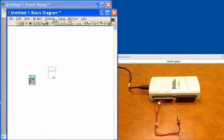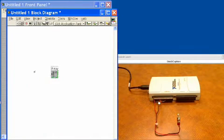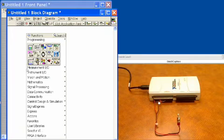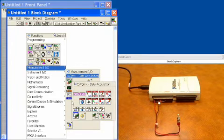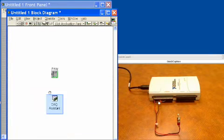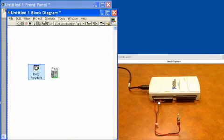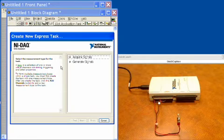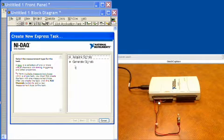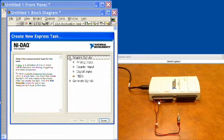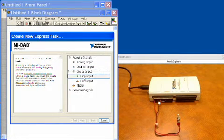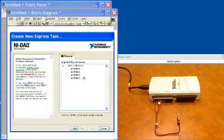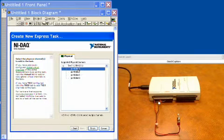First thing that we're going to do is get a DAQ assistant. So we'll click the right mouse button. We'll go get a DAQ assistant, and we'll drop it down. And this is going to set our digital input values. We'll acquire signals, digital input, line input, and then we'll choose line zero.